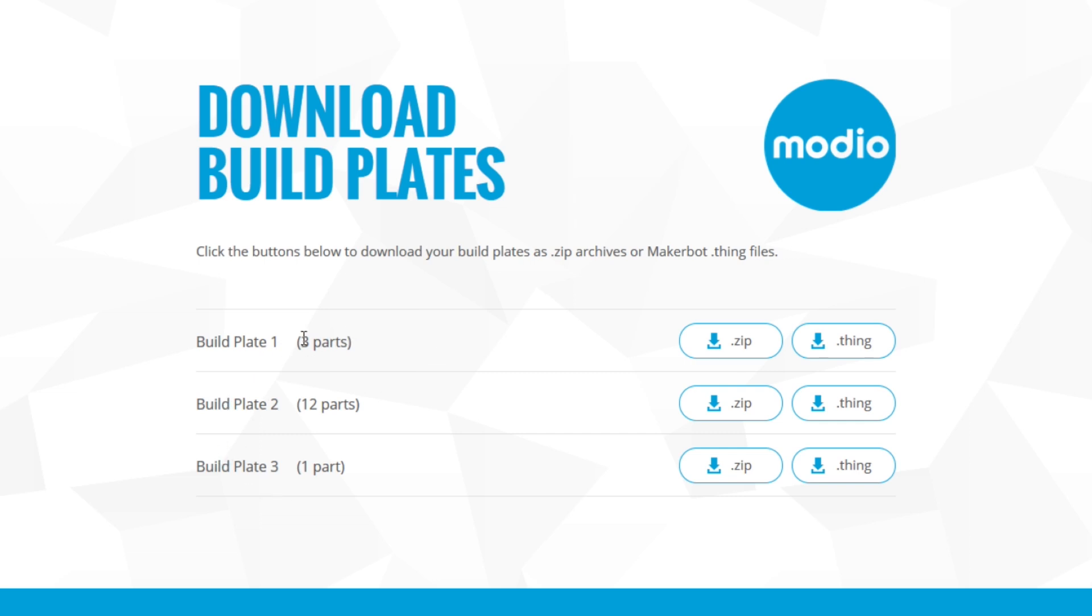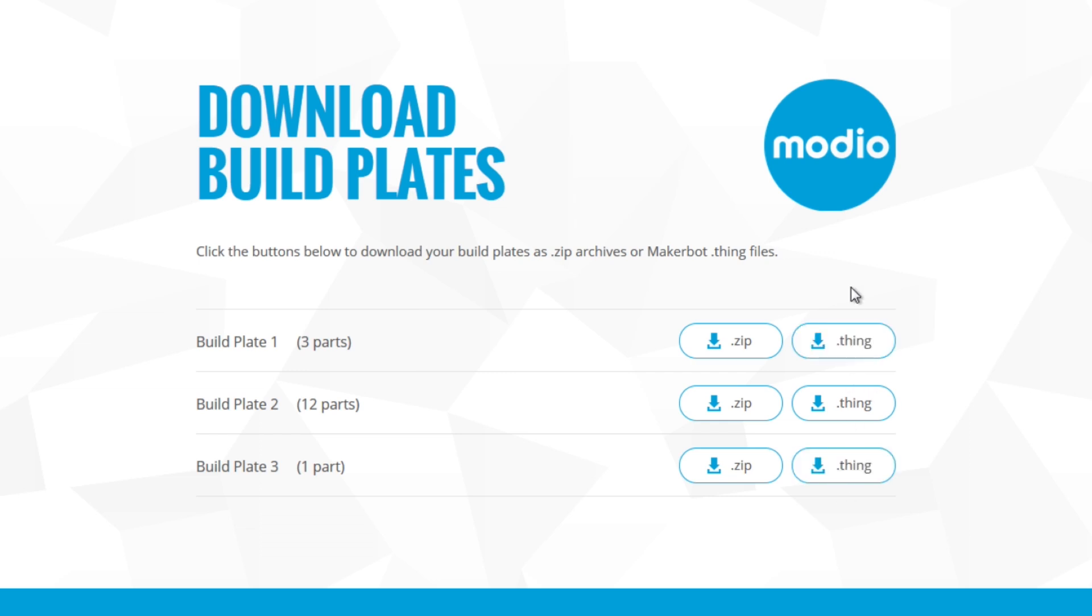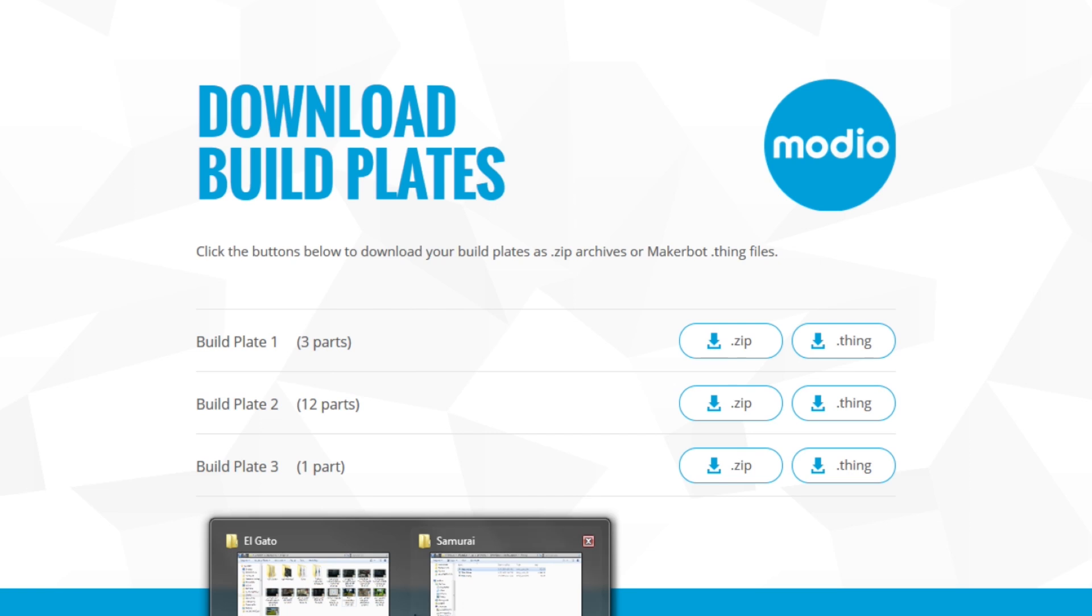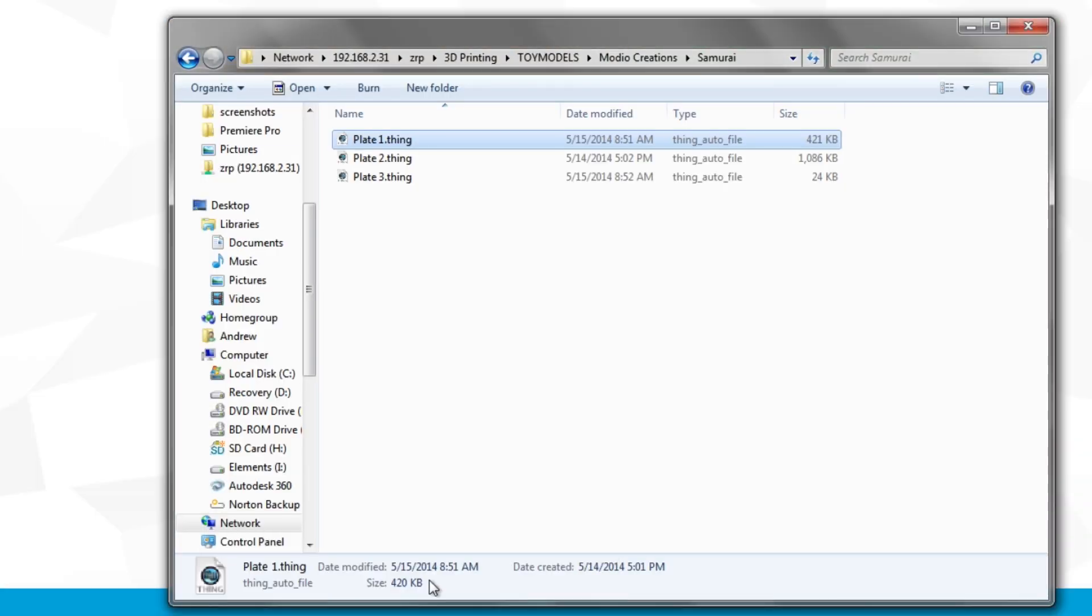And if you remember, the BuildPlate 1 had three parts, which I was going to print in green. BuildPlate 2 had 12 parts, which I'm going to print in black. And BuildPlate 3 had one part, which was a sword, which I'm going to print in white. So after you download all three of these, if you have a MakerBot at least, you can download the things. If not, you download the zip, and it would give you an STL file.